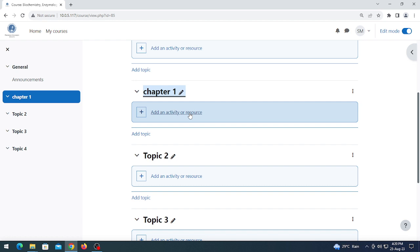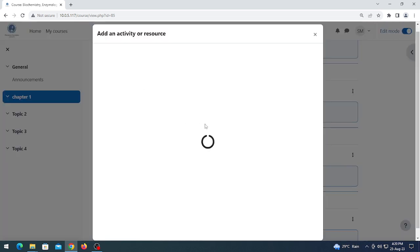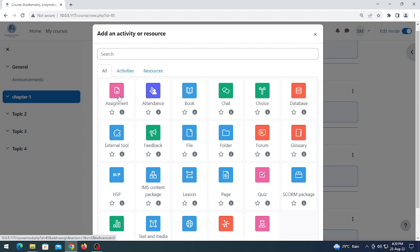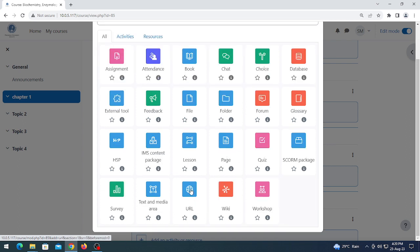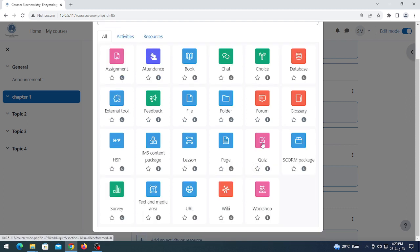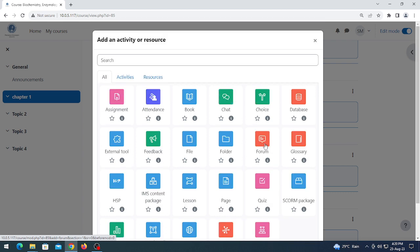Here you can add multiple activities — click on 'Add an activity or resource'. From here you can choose assignment, file, folder, you can upload a URL, you can also upload text and media files. In this program you can also add a quiz, so you can also conduct a quiz.